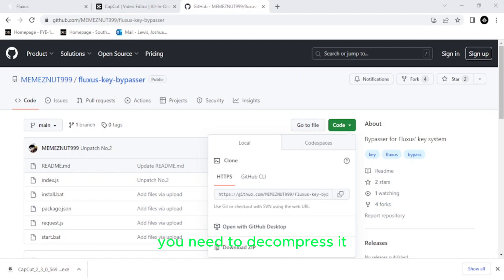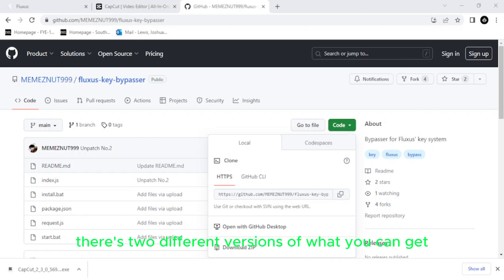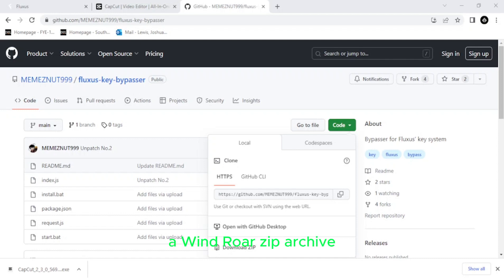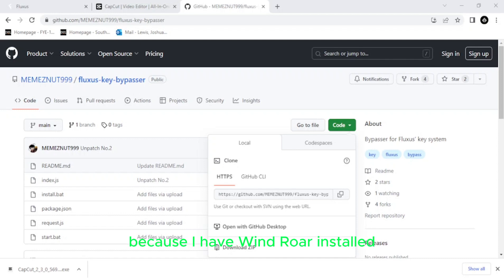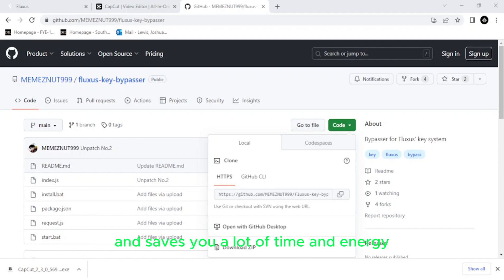All right, so what Node is basically, for people who aren't beginners in JavaScript, Node.js is an open source and cross platform JavaScript runtime environment. It is absolutely necessary to get all the components to kind of link together so the program can run properly. So for people who have never used GitHub before, it contains so many repositories for any sort of program that you know and love. So right here, people who haven't used it before, you go to the code, little drop-down arrow, and then you download the zip file. And once you have the zip file downloaded, you need to decompress it. And what you'll get is there's two different versions. The main one that I use is just called simply Fluxus Key Bypasser Main. It is a WinRAR zip archive because I have WinRAR installed. You don't need WinRAR exactly, but it makes decompressing files a whole lot more simple and saves you a lot of time and energy.